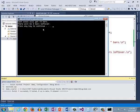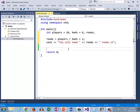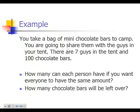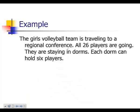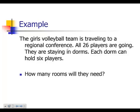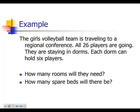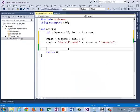Here's our other problem where we had players we were trying to get in hotel rooms. We have a volleyball team traveling. There are 26 players, each dorm can hold 6 players. How many rooms will they need? And we figured out that they would need 5 rooms. Well, how many spare beds would there be?